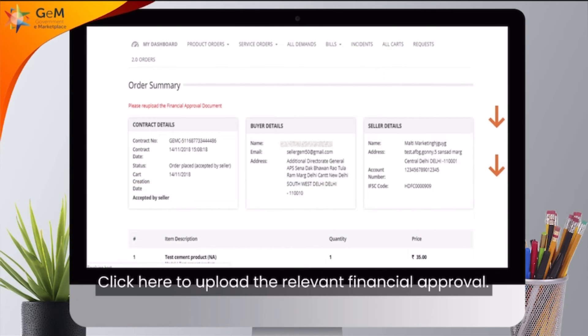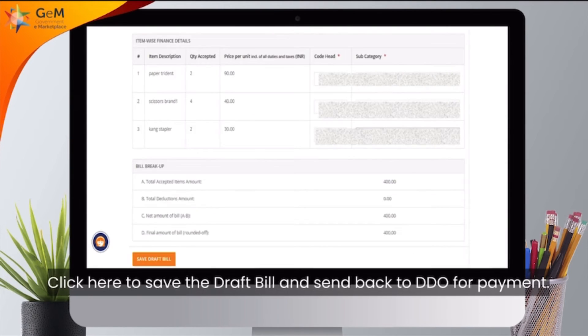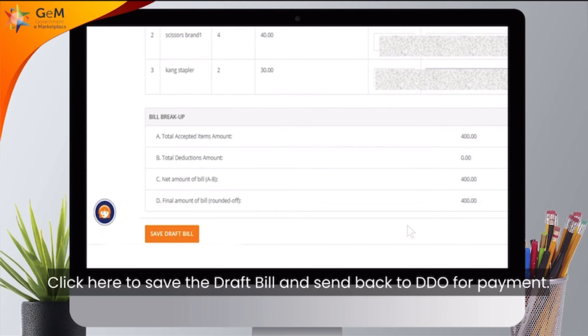Scroll down. Click here to upload the relevant financial approval. Click here to save the draft bill and send back to DDO for payment.